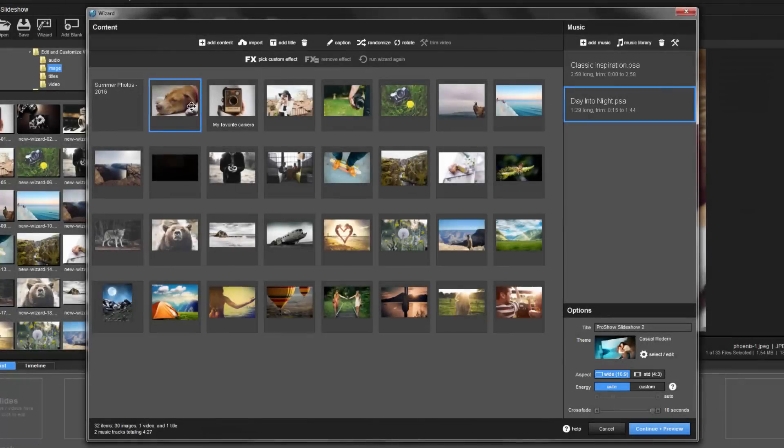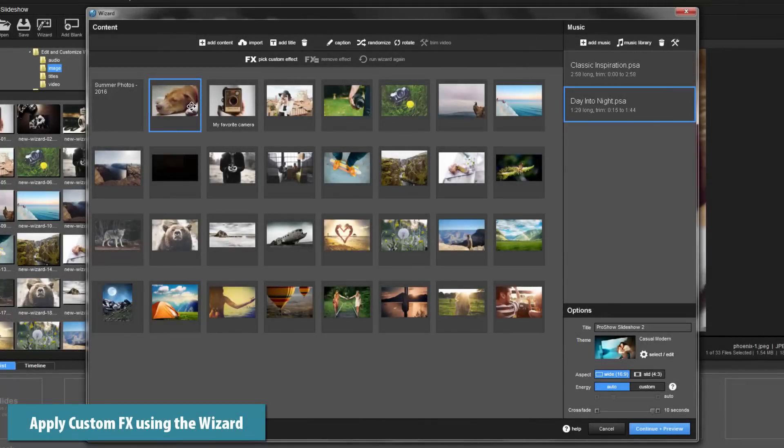Now let's take a look at something brand new for ProShow 8: applying custom effects when using the wizard.